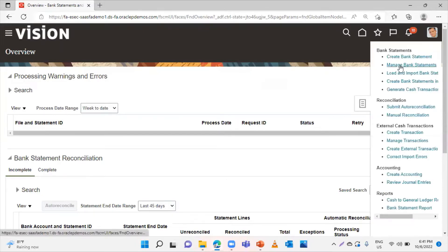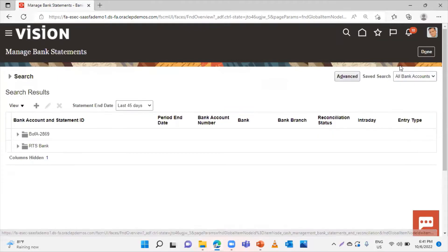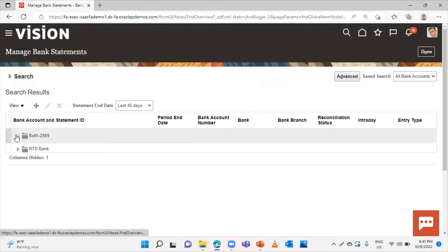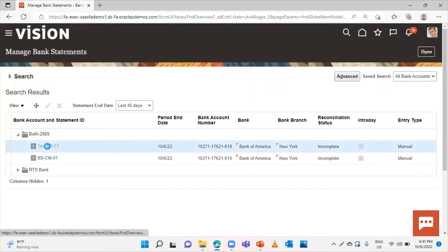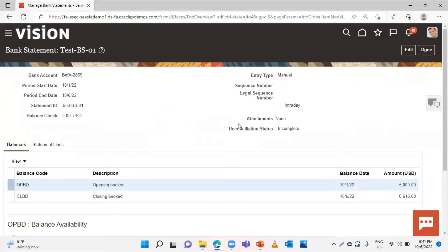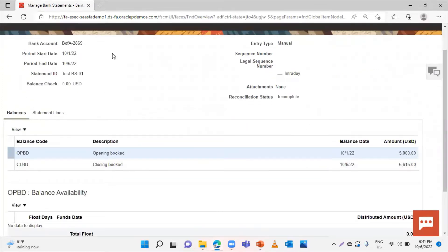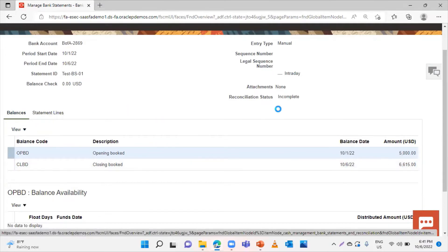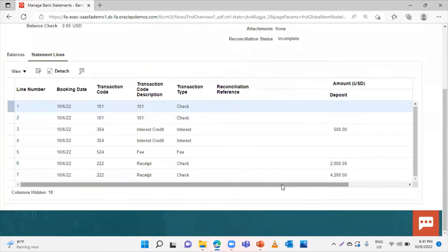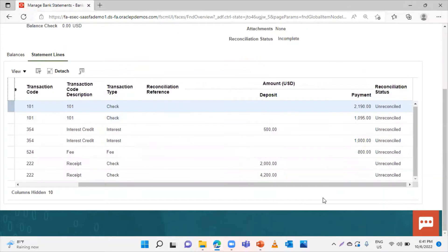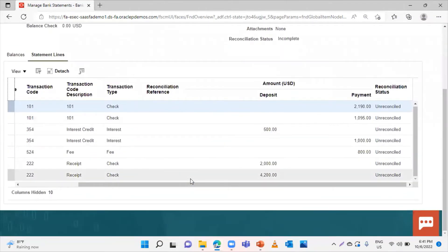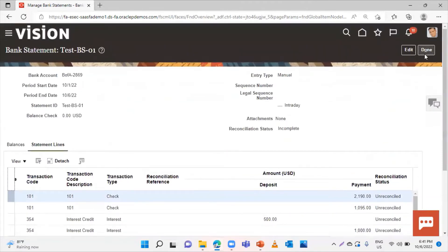Now from the option Manage Bank Statement, you can see the statement lines that we have created. This is how we created the bank statement manually. You can see the information filled by us — the opening balances, closing balances, and the statement lines. On the left side you can see the deposits and on the right side the payments. The status shows as unreconciled.